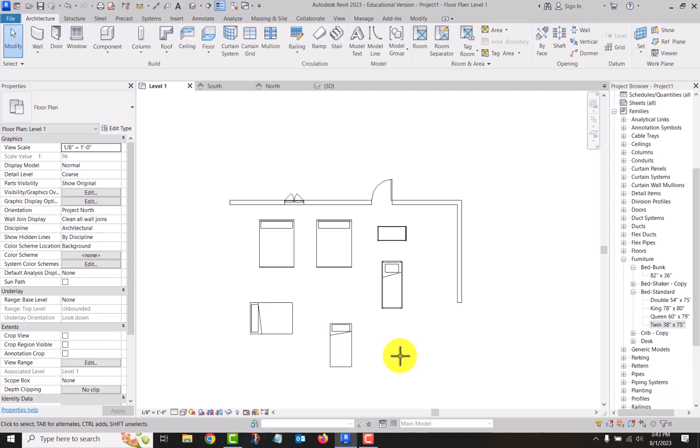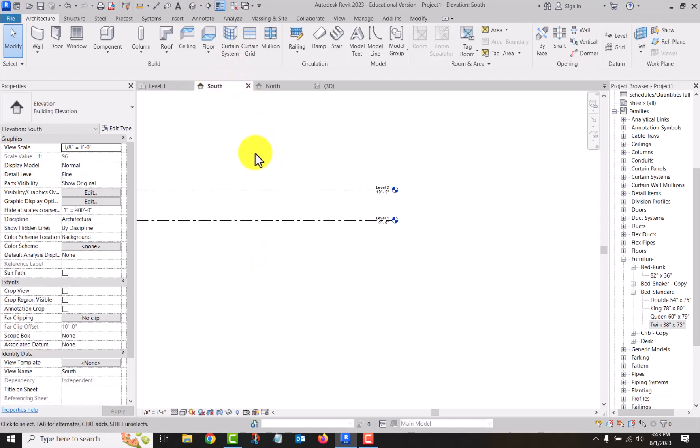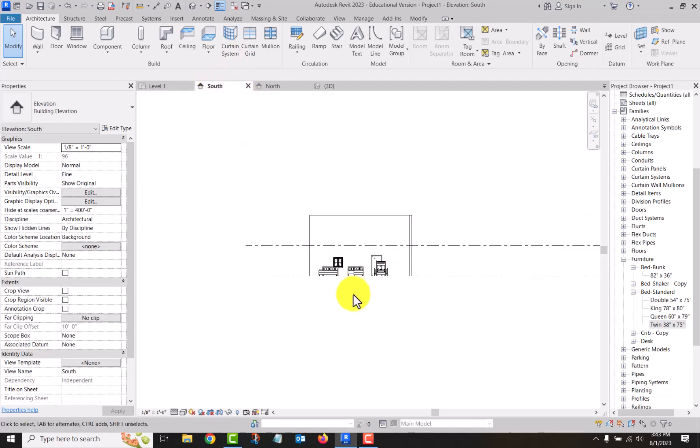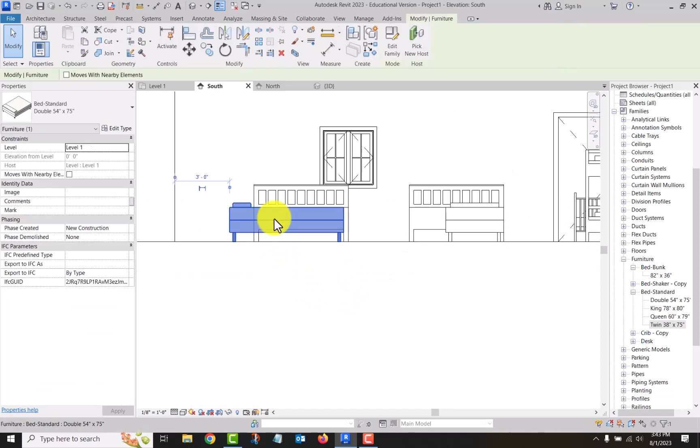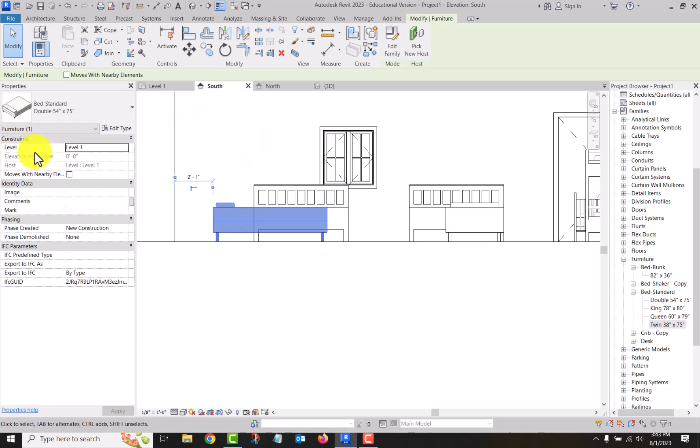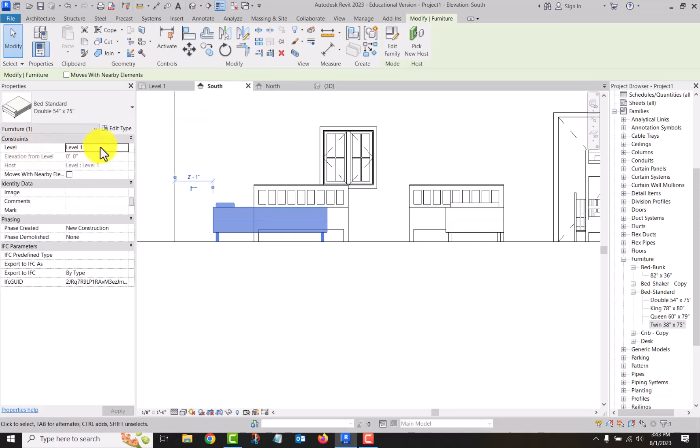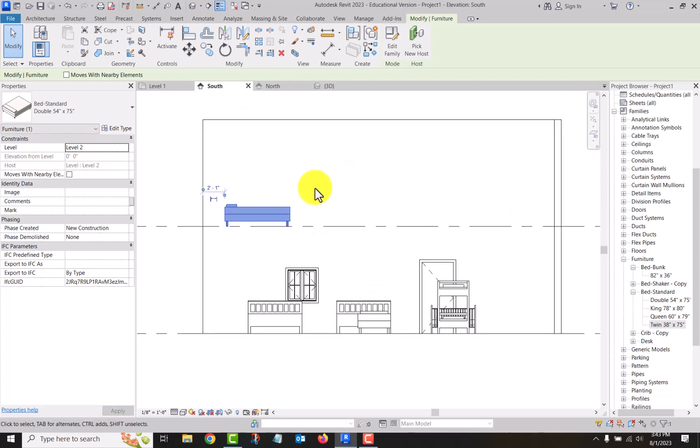Now when we talked about hosted elements, doors and windows are obvious. These furniture elements that I brought in, they are hosted on a level. So if I come here, I cannot move it vertically because it's hosted on a level right here. If I were to come here and change that to level two, now it's up on level two.